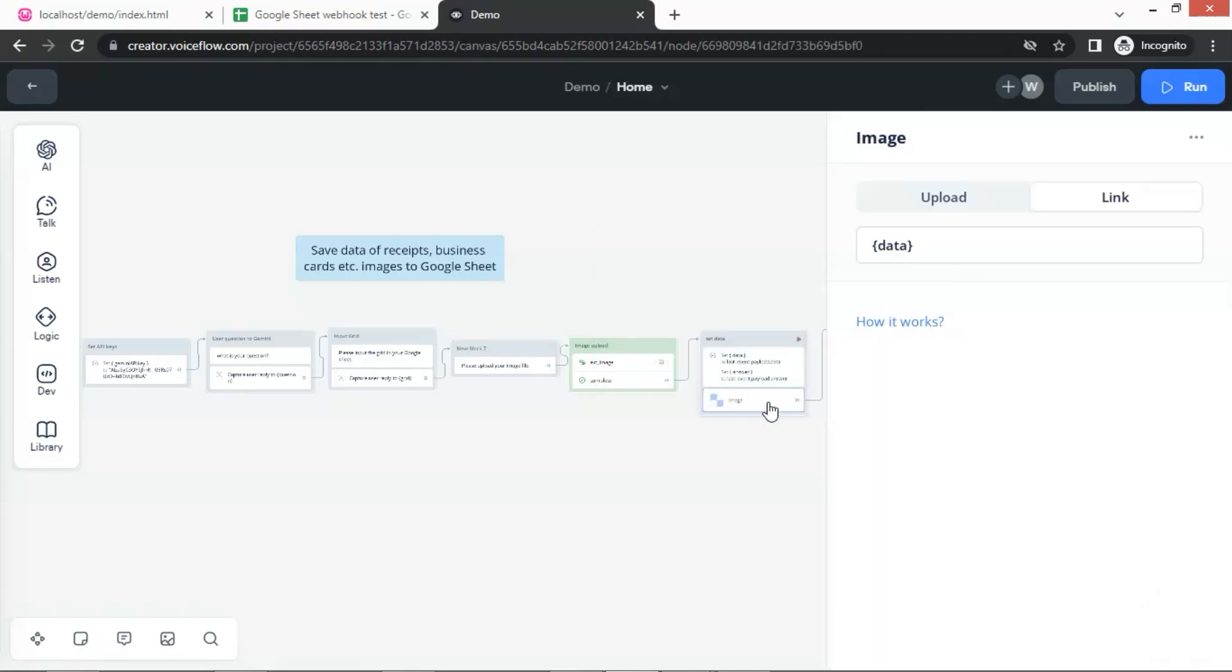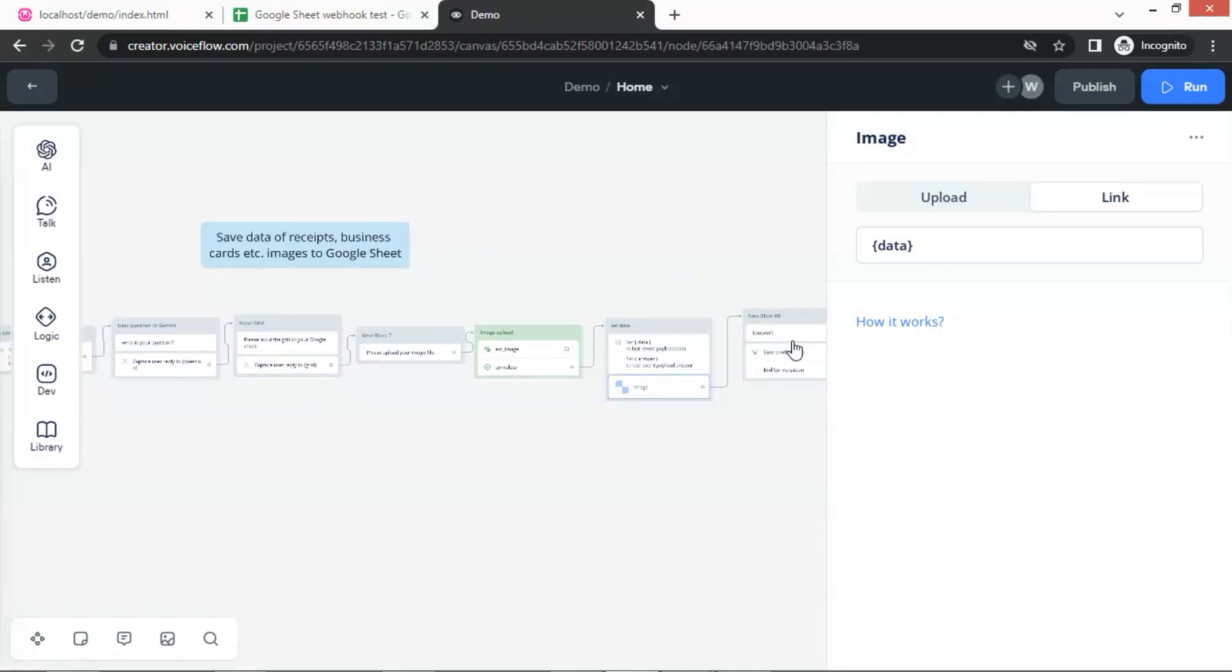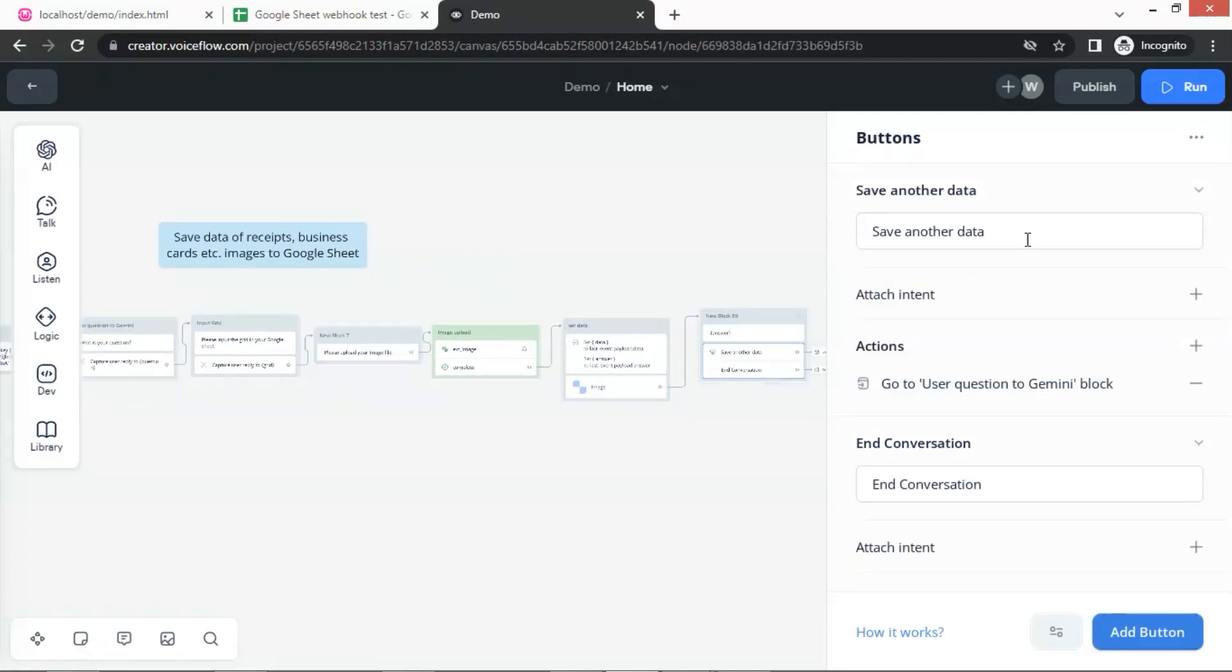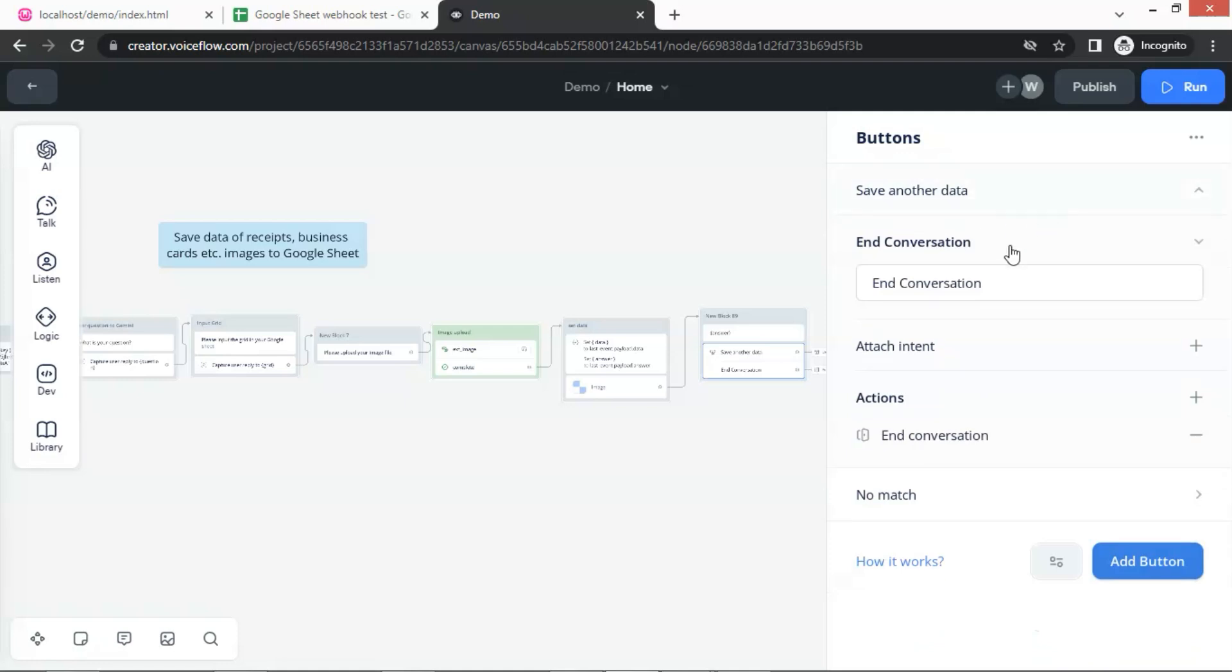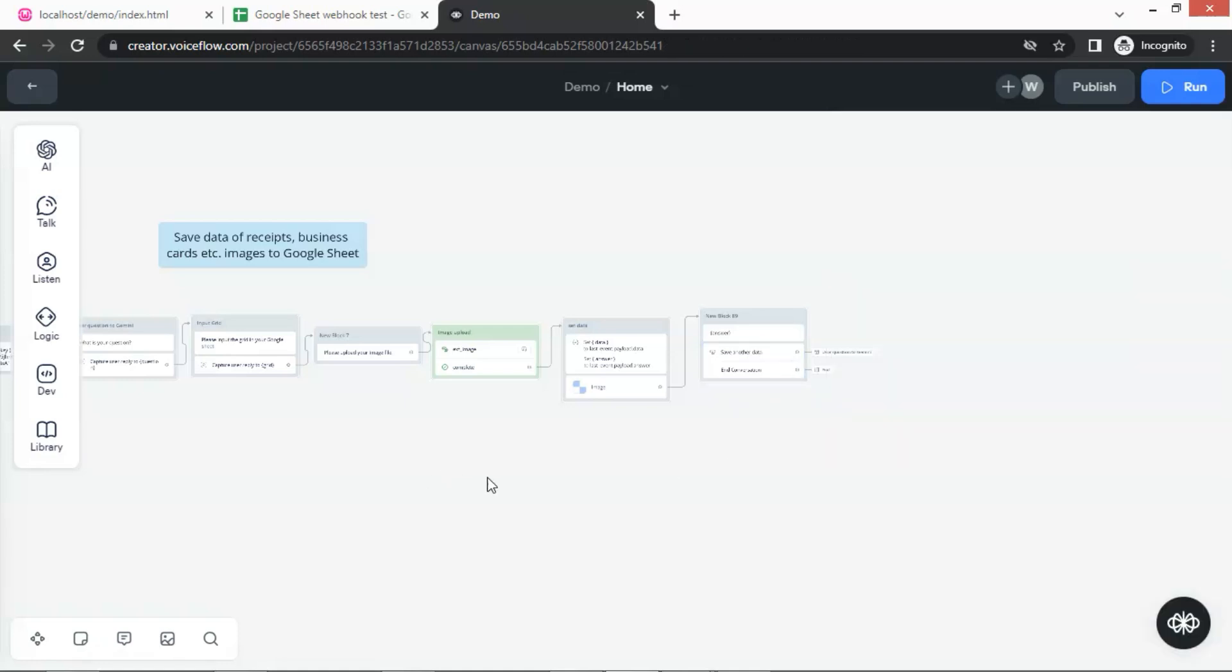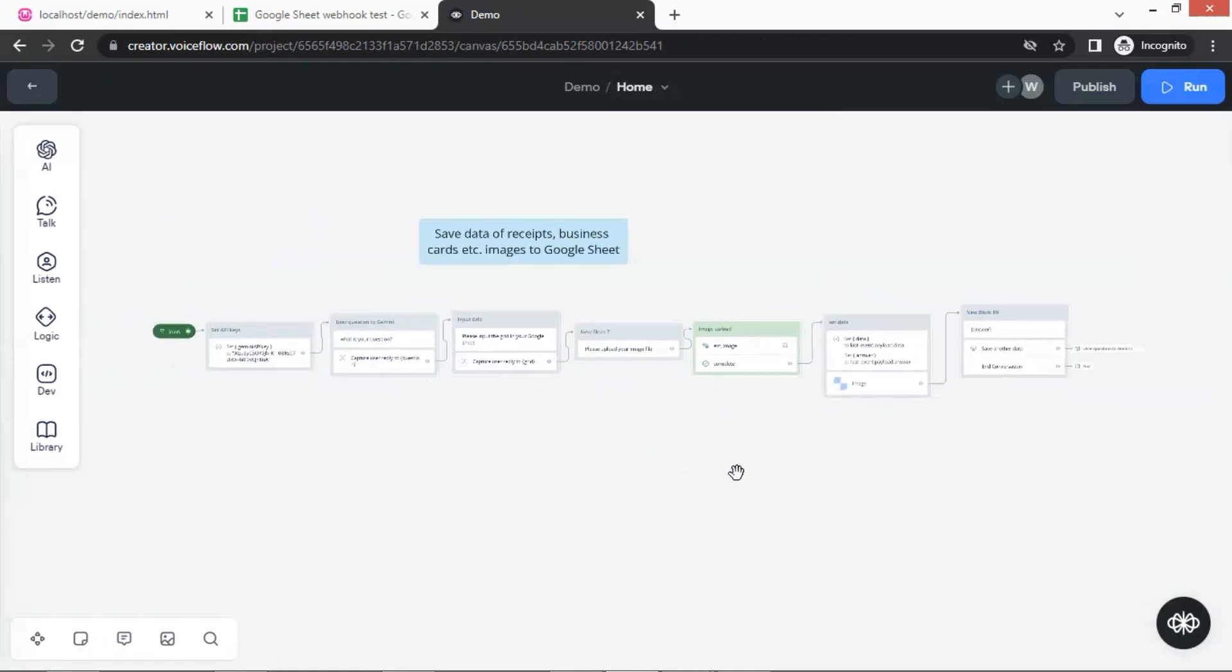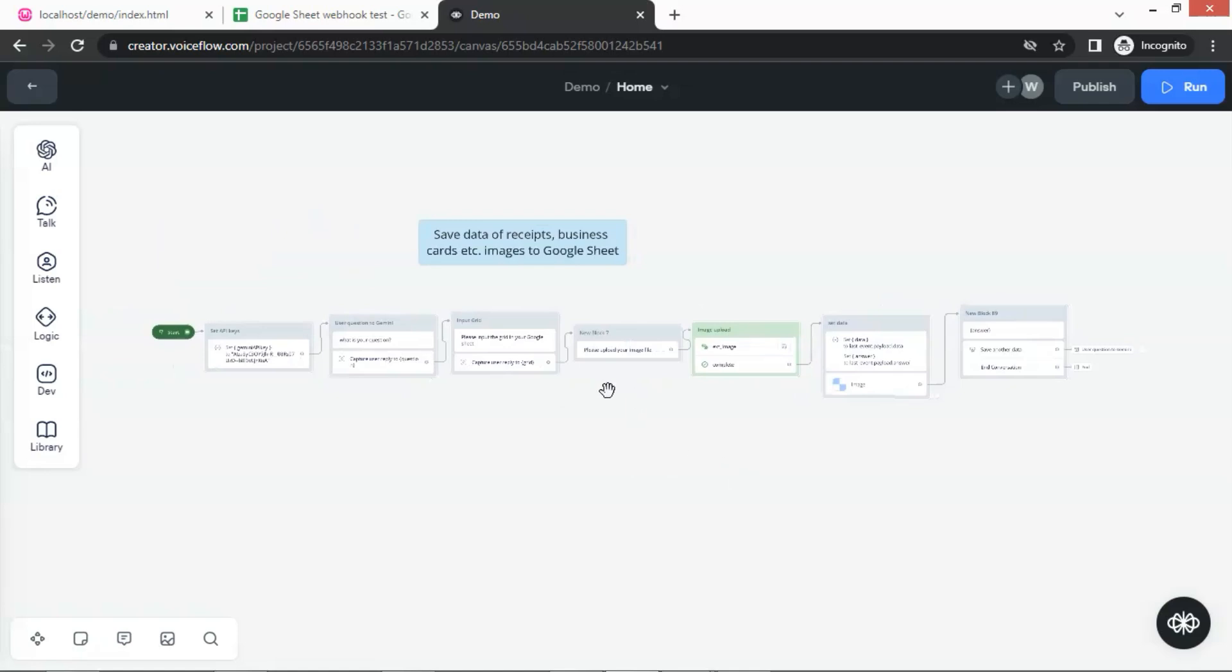We then use an image block to display the image data, and a text block to display the Gemini answer to the user. We finally provide two buttons for the user to click. The save another data button brings the user to the beginning and let him upload another image. The other button is to simply end the conversation. The whole process can extract data from the uploaded image and automatically save the data to Google Sheet.